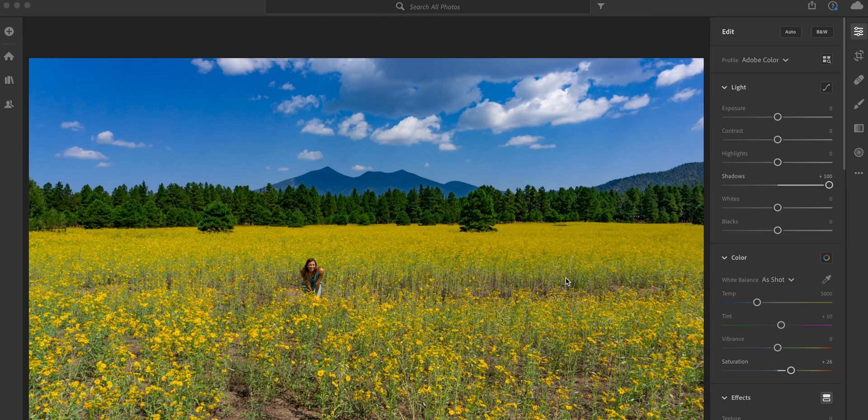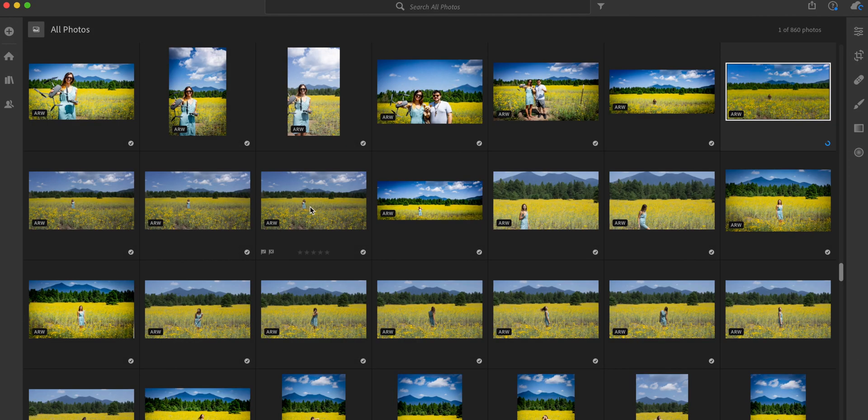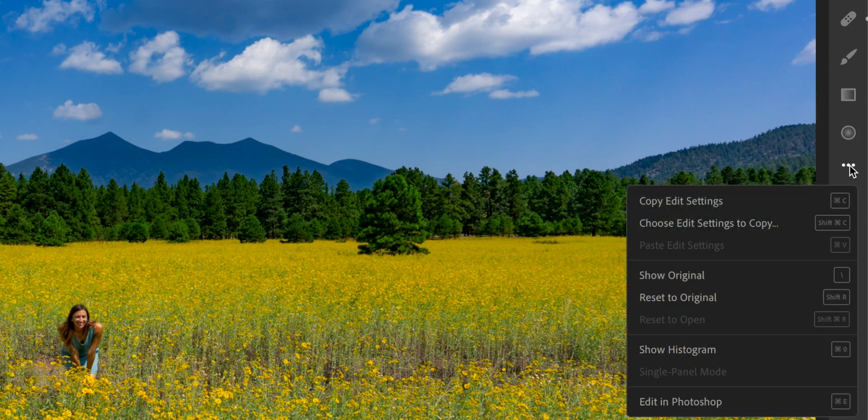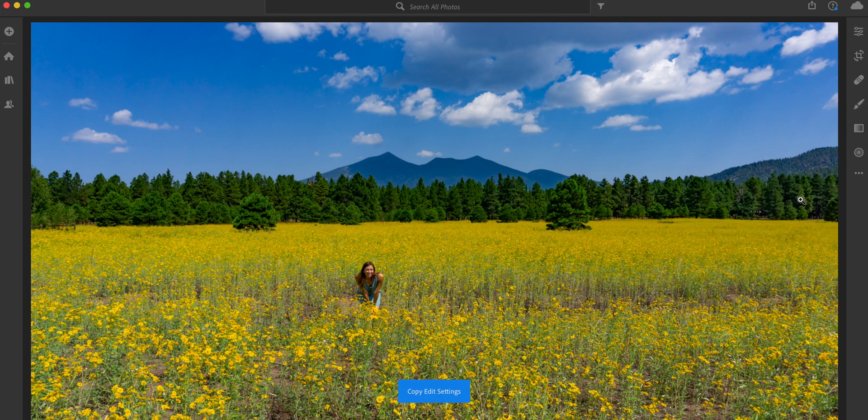So I have four other photos that are very similar and I want them to have the same type of look to them as this one. So I'm just going to go to these three dots right here and when you press on them, you're going to see copy edit settings. Select that.